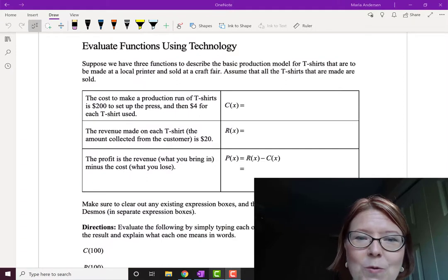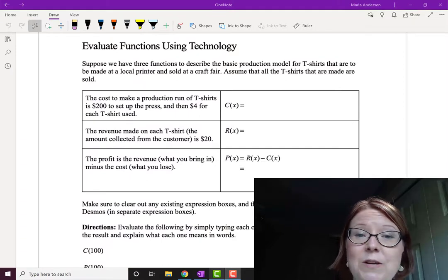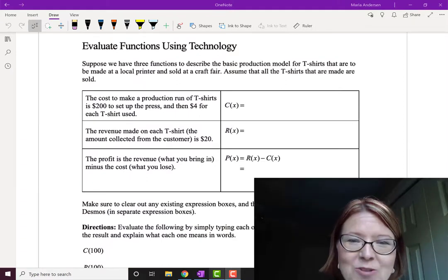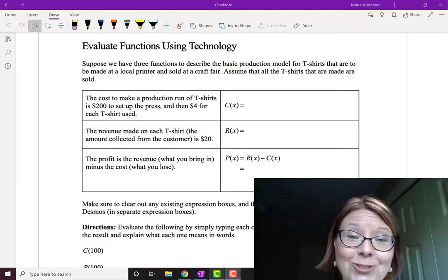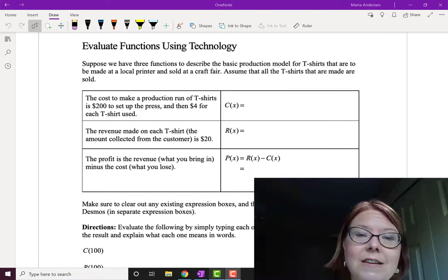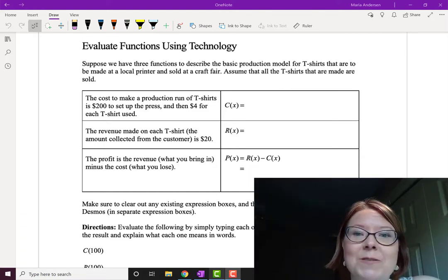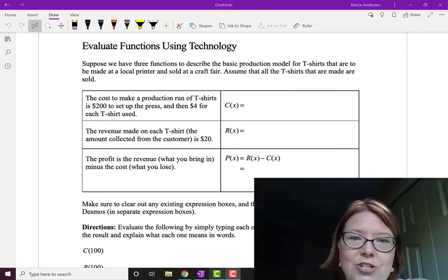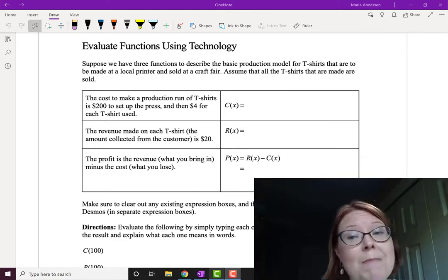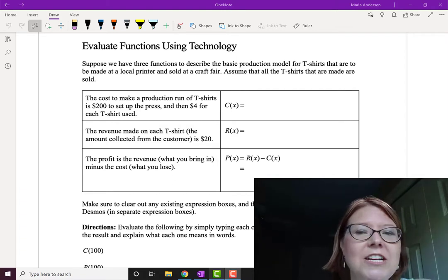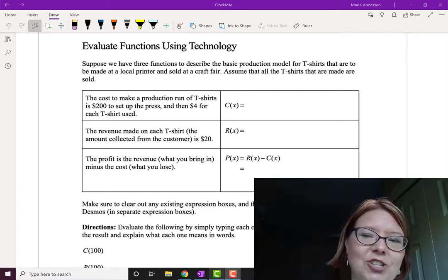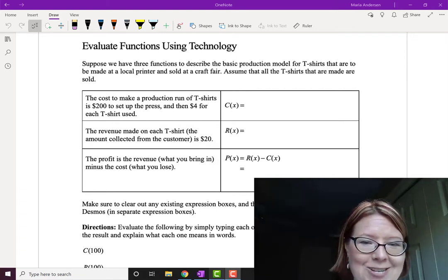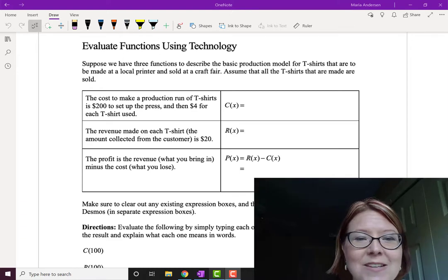In this video we're going to evaluate functions using technology and you'll see that function notation can be really useful. Let's suppose that we are selling t-shirts at a craft fair. We're making them and selling them. We're going to assume that every t-shirt we make gets sold just to make it easier on us.